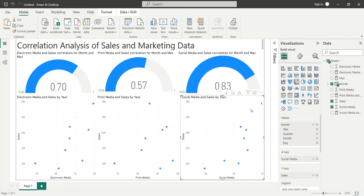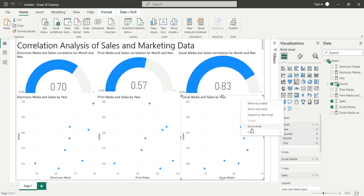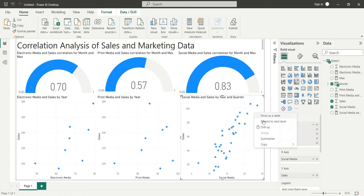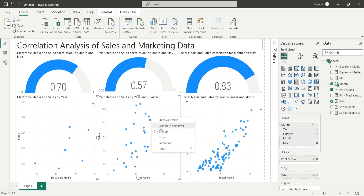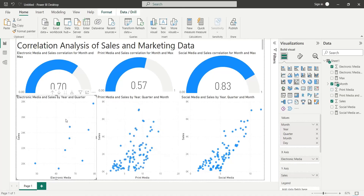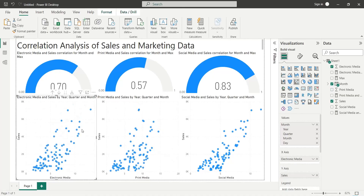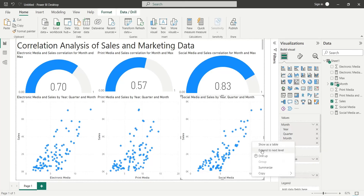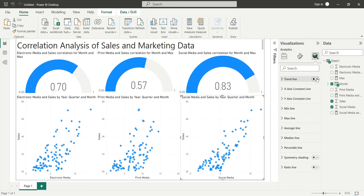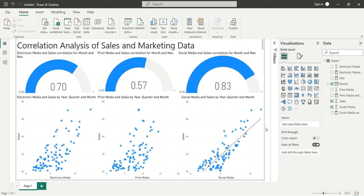Our correlation analysis is now complete. Just by looking at the charts, we can tell that the most effective method of marketing was social media marketing. The correlation between social media marketing and sales was the highest. We can forecast the value of sales from social media marketing by plotting a trend line on the scatter chart. The trend line shows that we can increase sales by spending more on social media marketing.